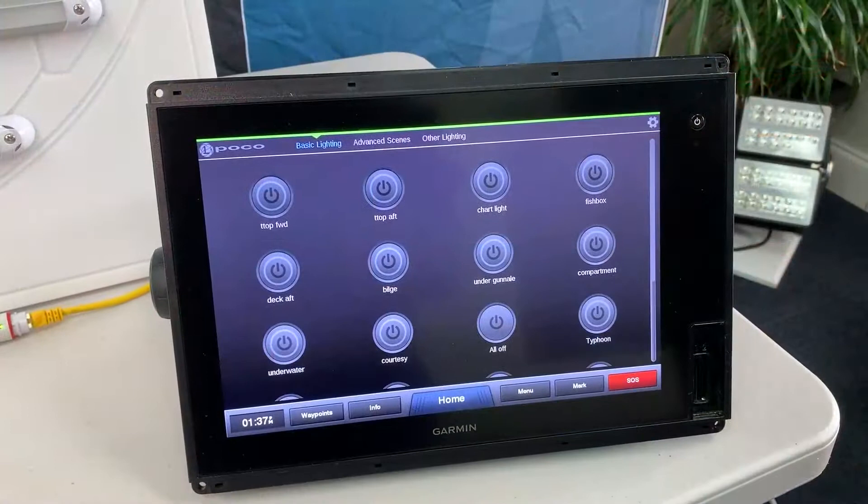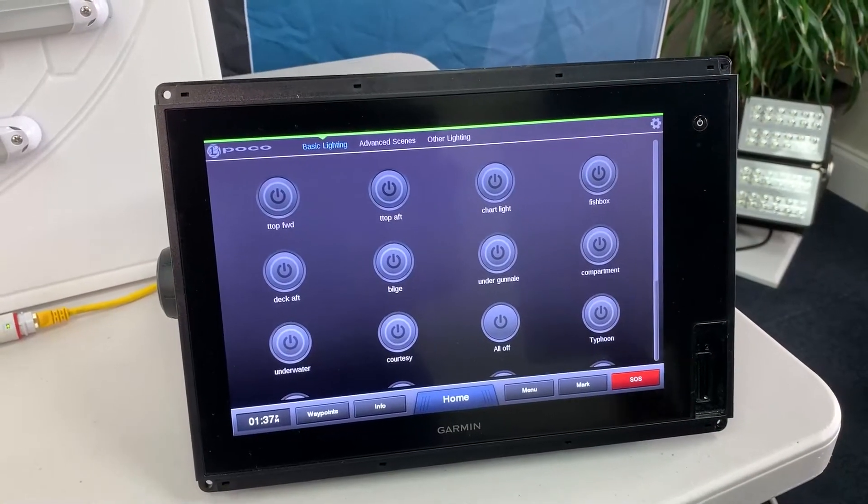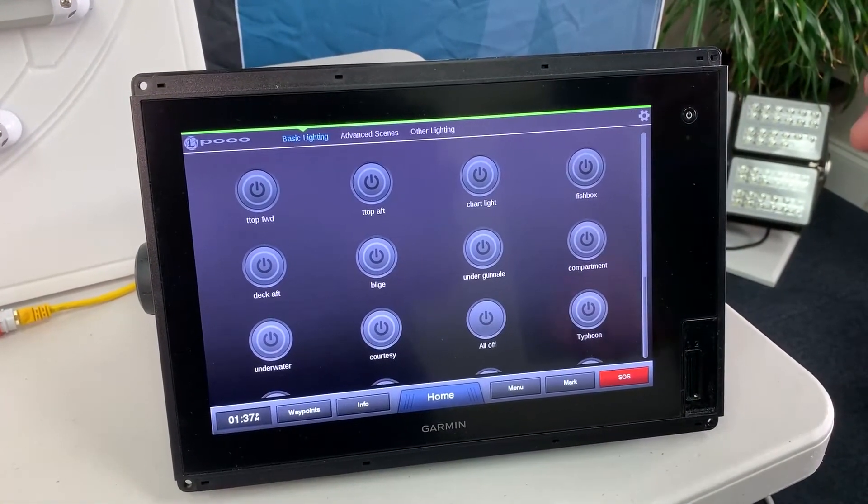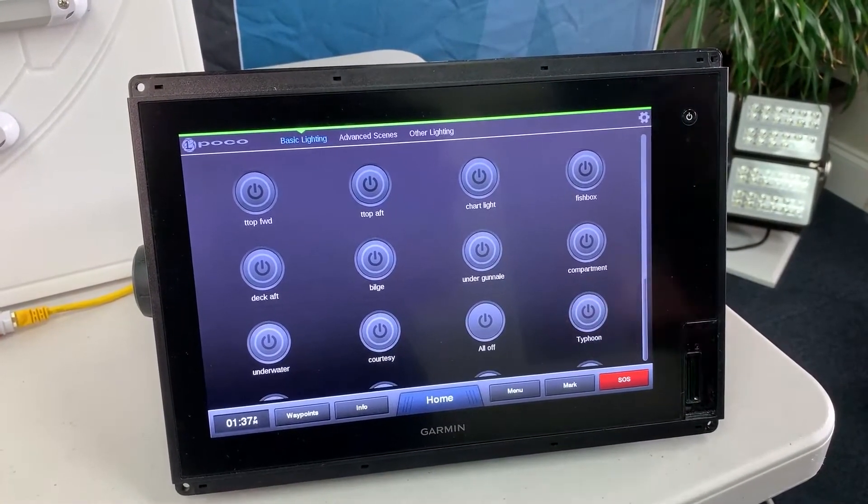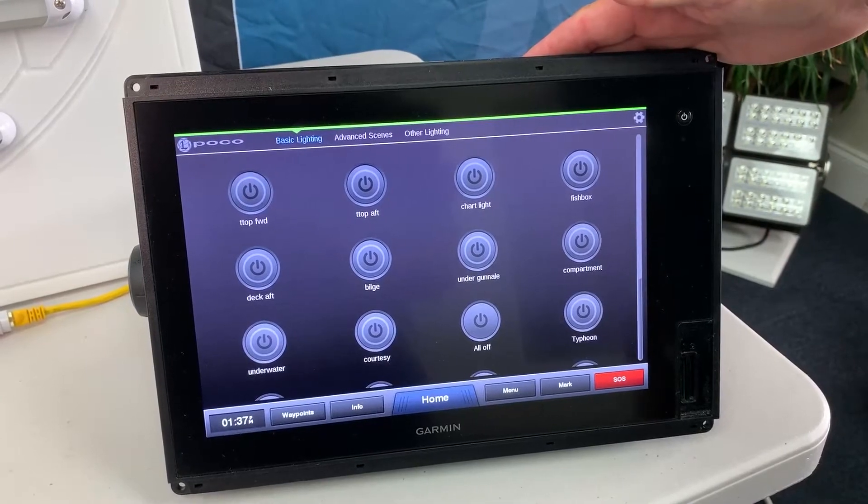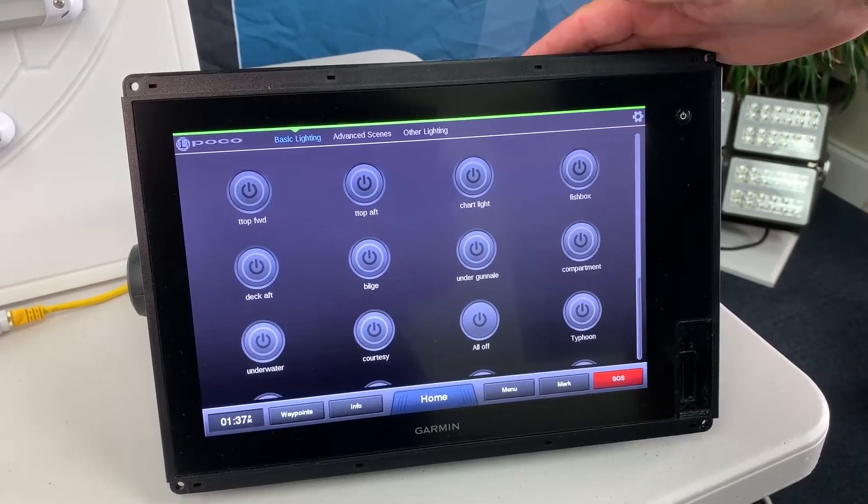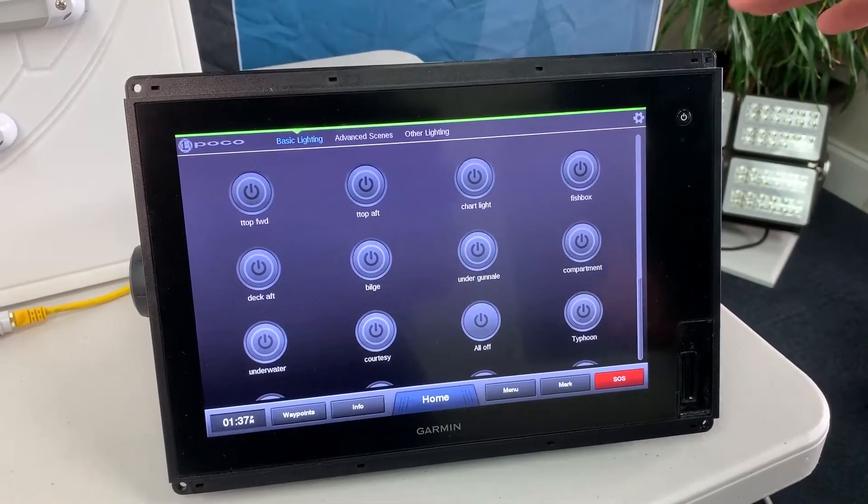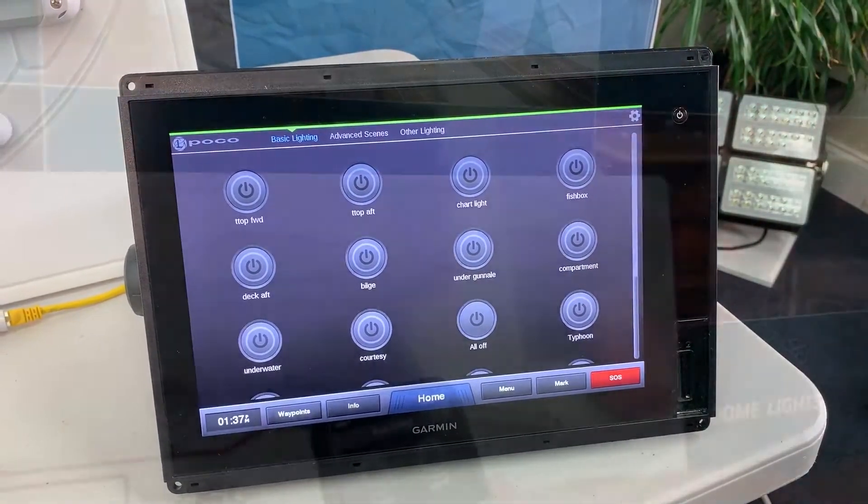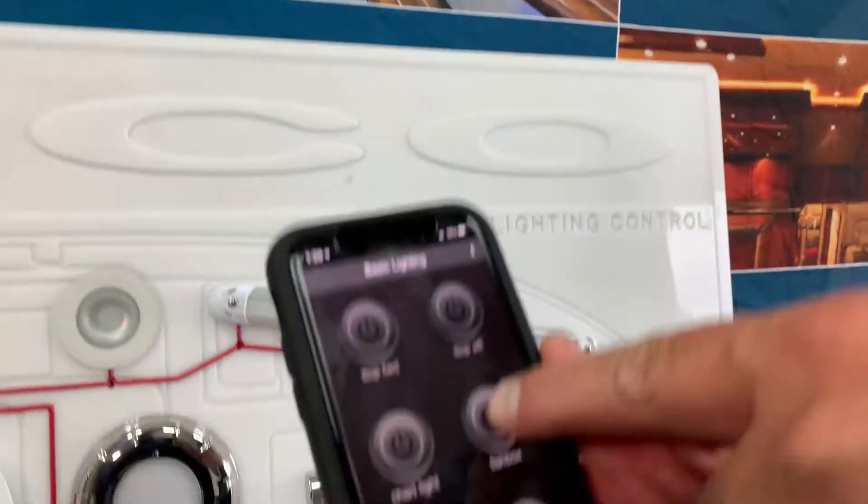So there's two ways you can access the POCO digital control interface. As you can see here we have it displayed on our Garmin 8600 series MFD. We can also access the similar interface via our smart device.